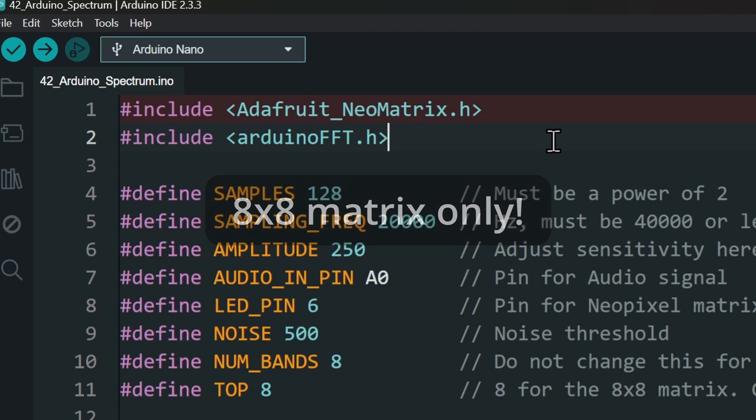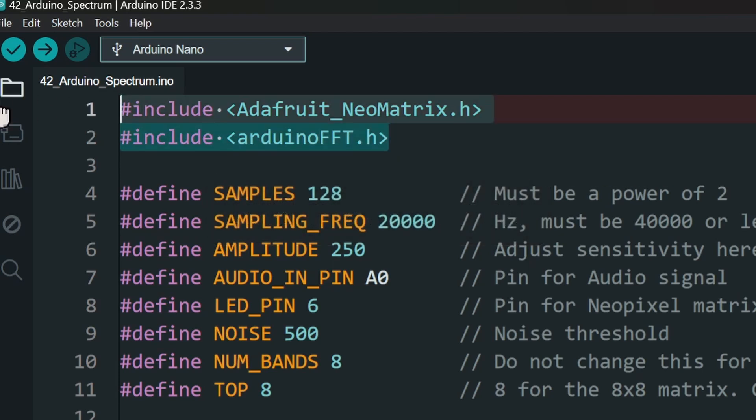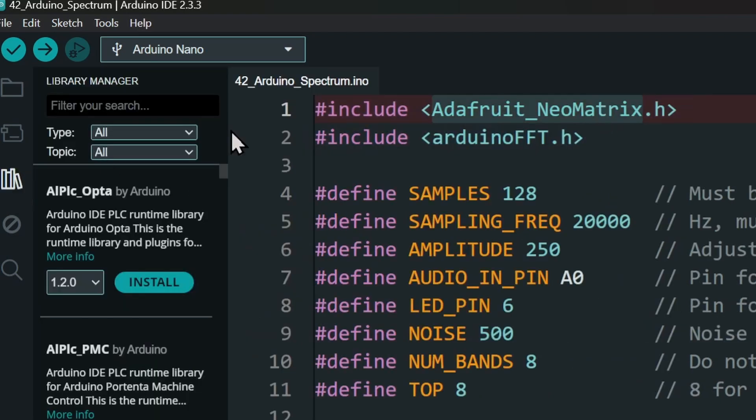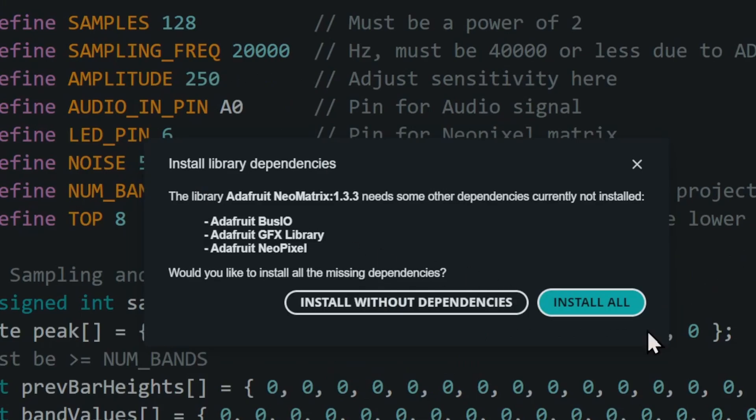First, we use two libraries: the Adafruit NeoMatrix and the Arduino FFT. Search and install them from the library manager. Install them with all dependencies.